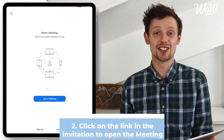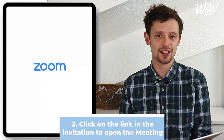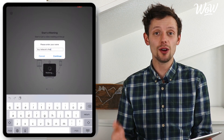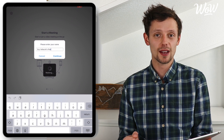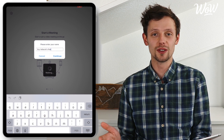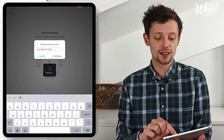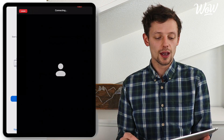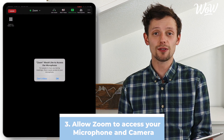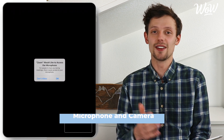Now back to the email invitation that we've received — click on the link again to join the meeting that we've been invited to. This will then automatically open the Zoom app and load the meeting that we're about to join. It will ask me for the name that I want to enter, which is what other people on the call will see. The next part is to allow Zoom to access your microphone and your camera so that others can hear you too.